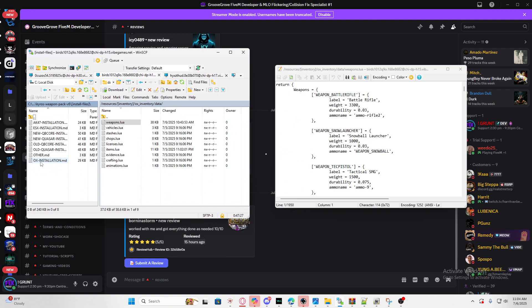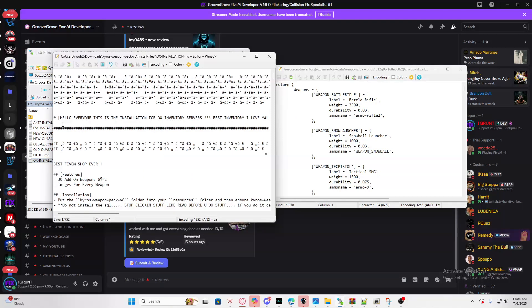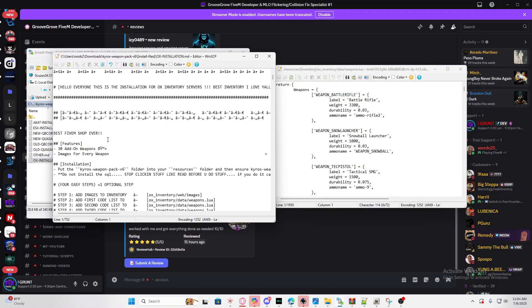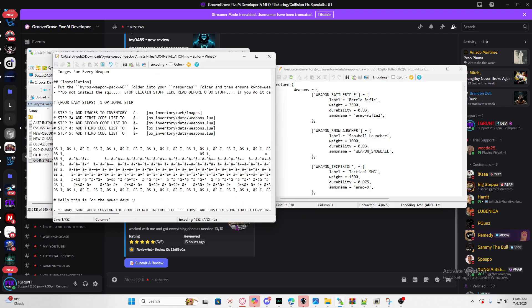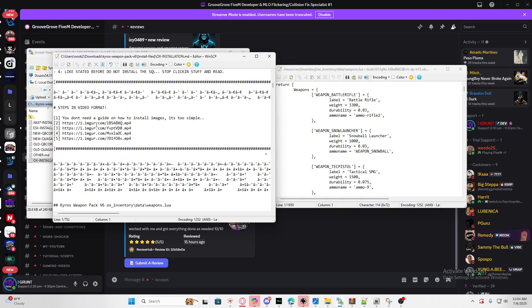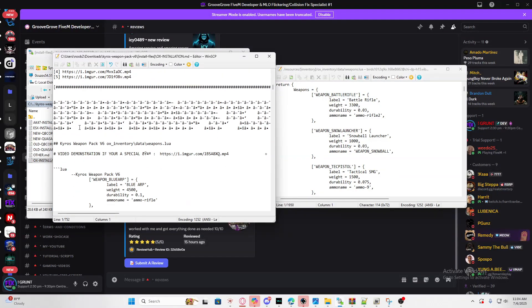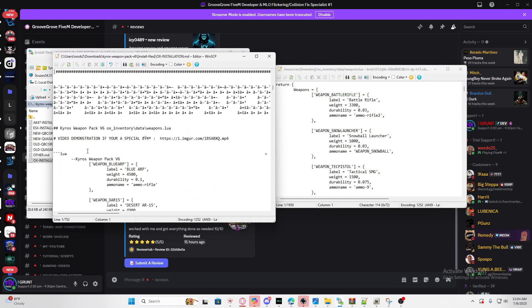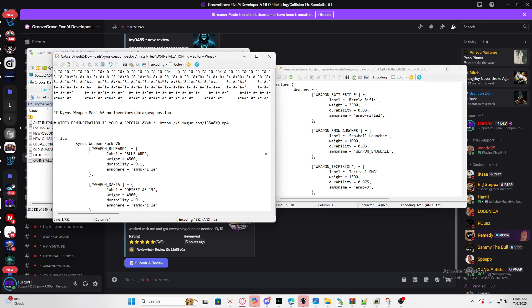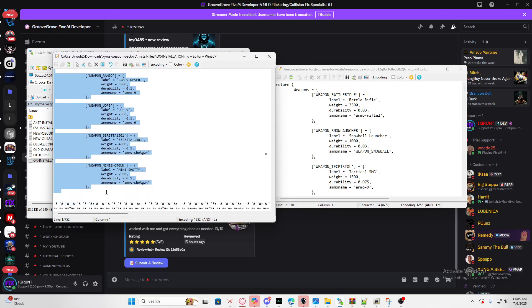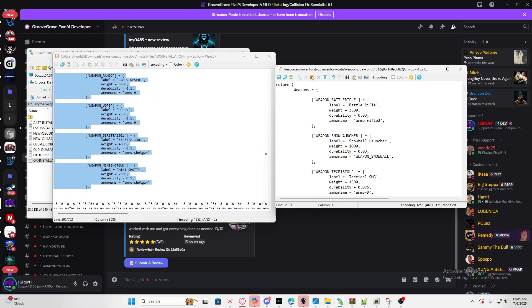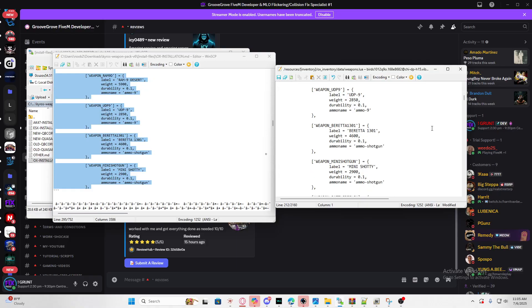We're going to go to install files and since we're using OX inventory we're going to be using this installation. The thing that you need to worry about is installing the weapon items. We're going to copy the whole thing, and then all you got to do is start from the top and paste it.